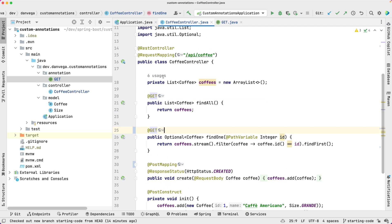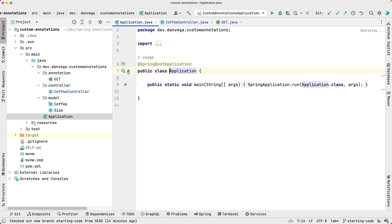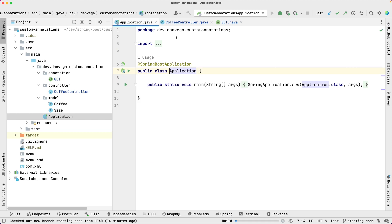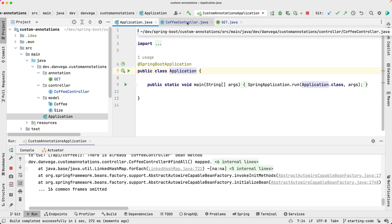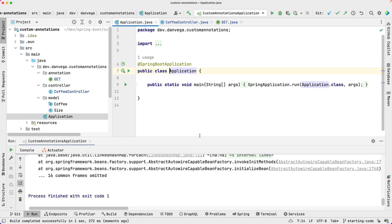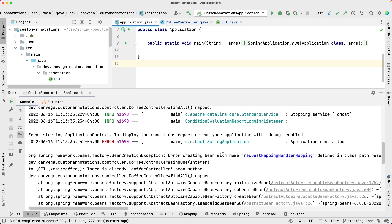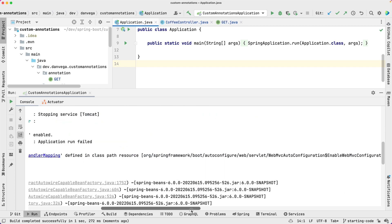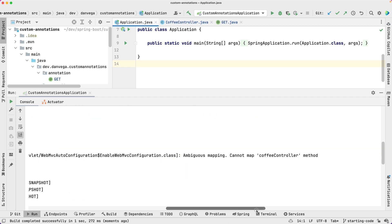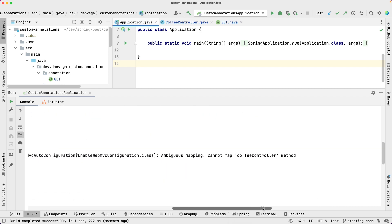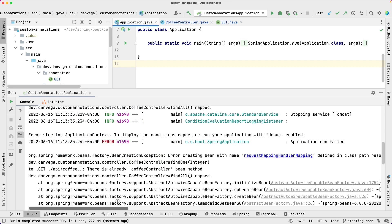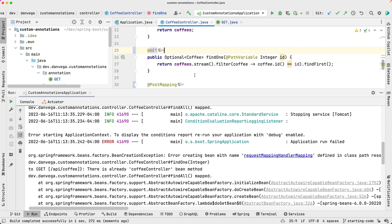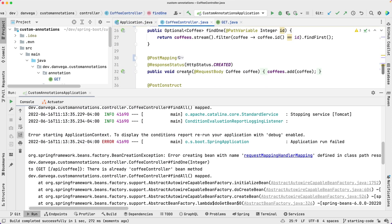So let's go ahead and run this. I'm going to run my application. Oh, we have an error. Big use memory cannot map coffee controller method findOne. So what is this?